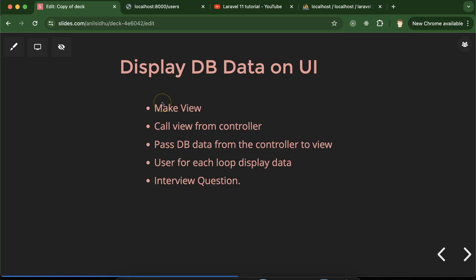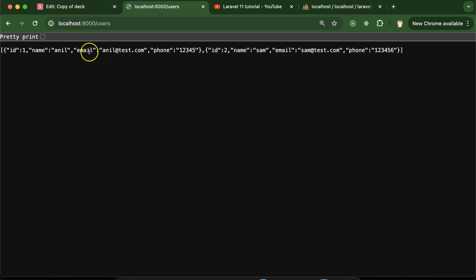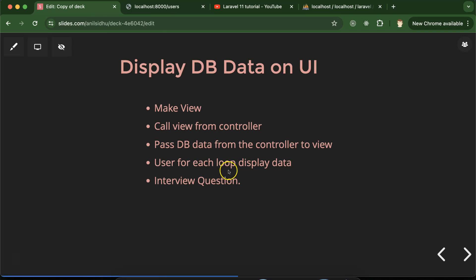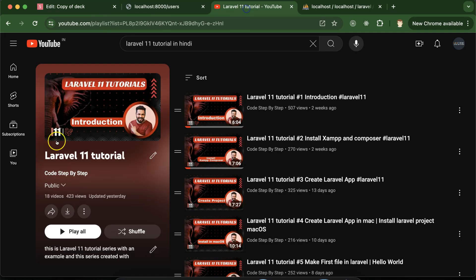Hi everyone, in last part we connected the MySQL database with Laravel and fetched data from the database. In this part we'll see how we can display this data in tabular form with the help of view. First, we will make a view in our project, then call this view from the controller and pass the database data from controller to view. Then we will use a foreach loop to display this data on the view.